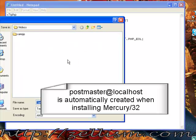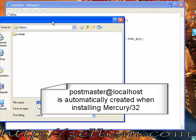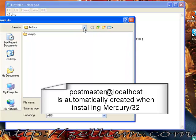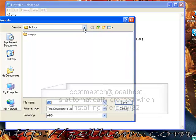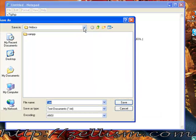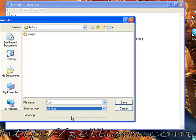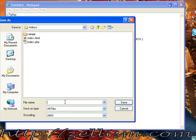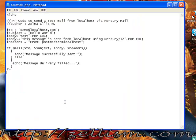Let's save this. We're in the htdocs folder. Change the file type to All Files and save it as testmail.php.